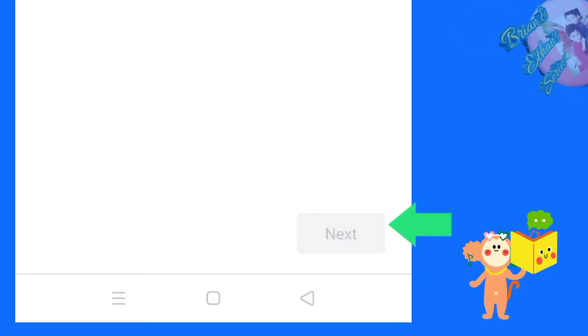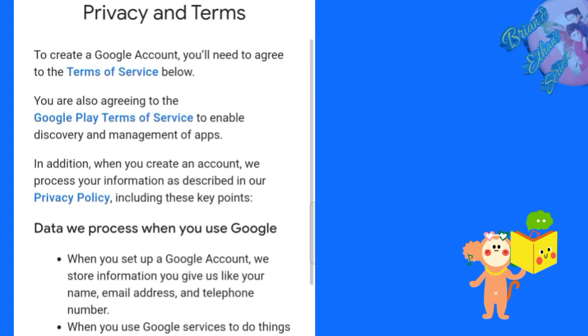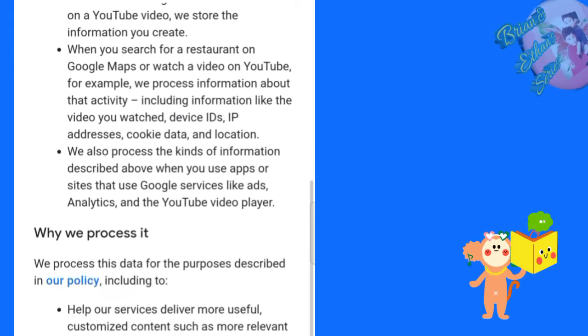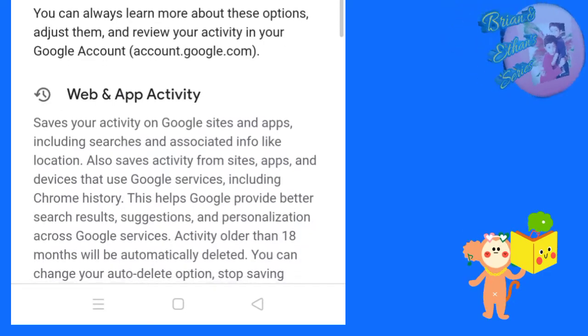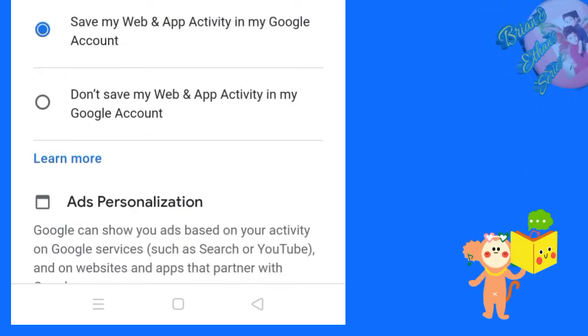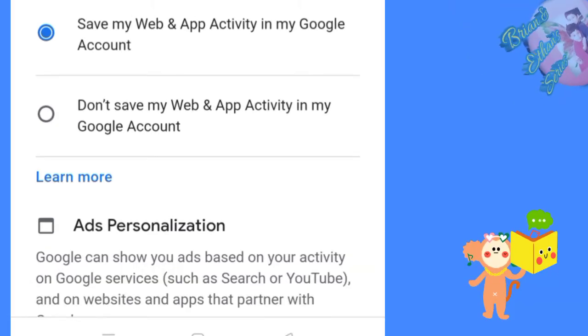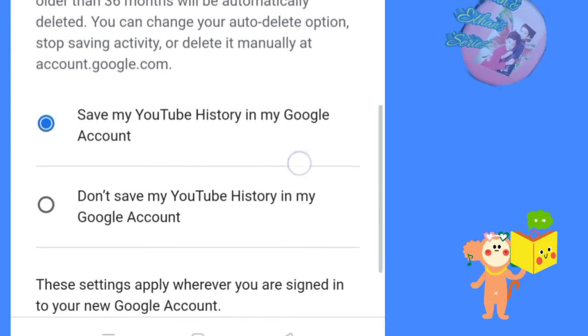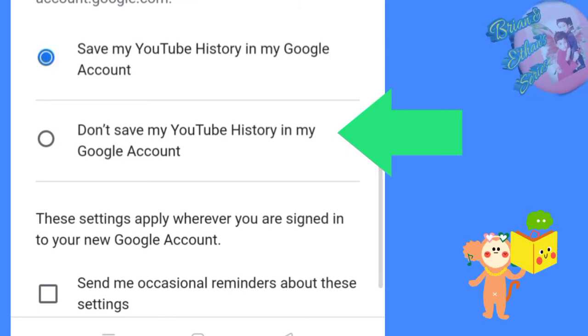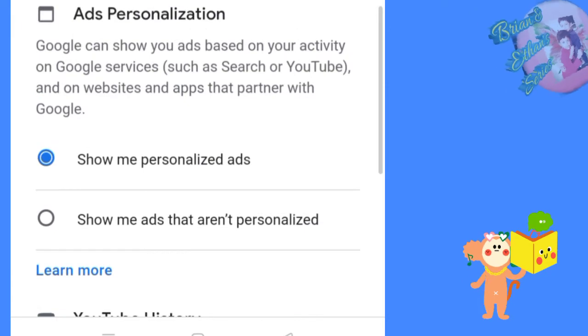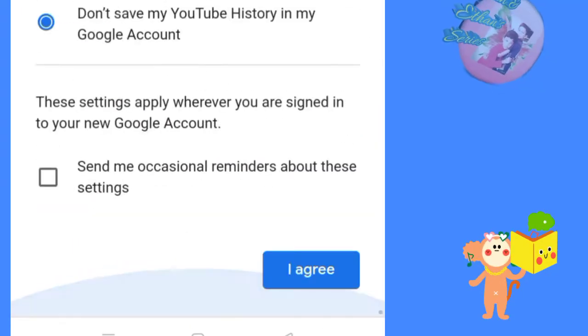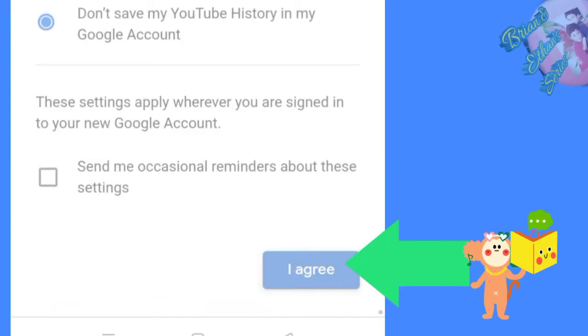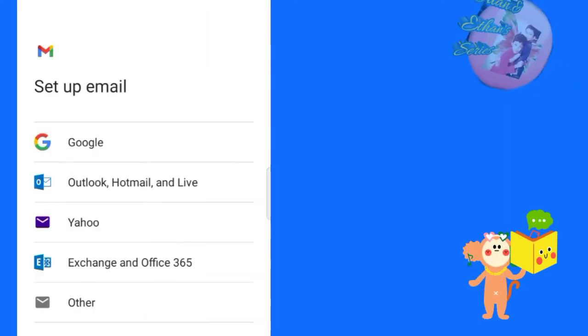After clicking next, it shows this page. We can change some settings here. You can change many settings. I choose this page. Don't share my YouTube history account.